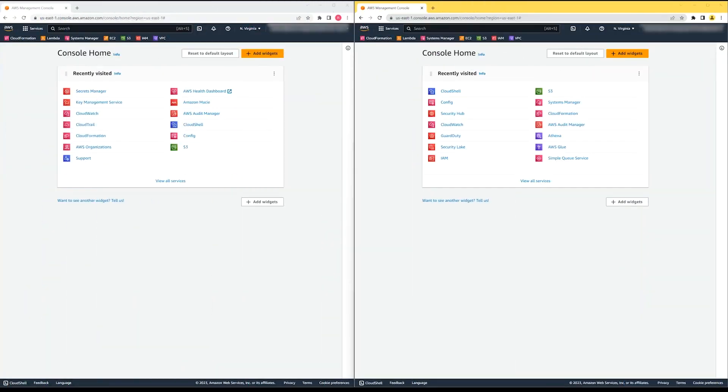We're going to use two AWS accounts, one that has the Secrets Manager secret and one that will access it. The browser on the left is the AWS account where I'll create the secret, and the browser on the right is the one I'll use to try to access the secret.